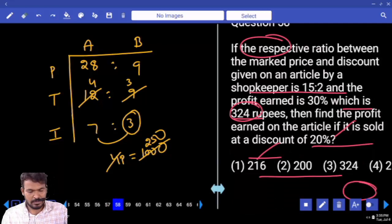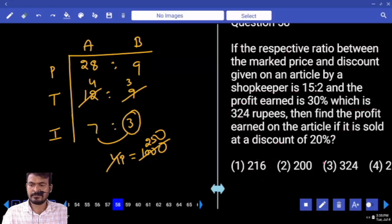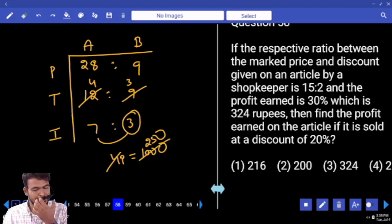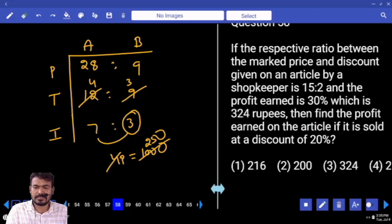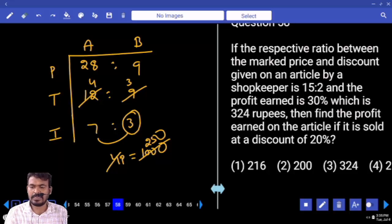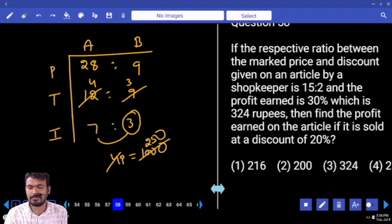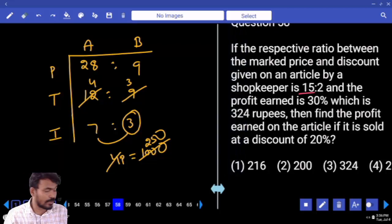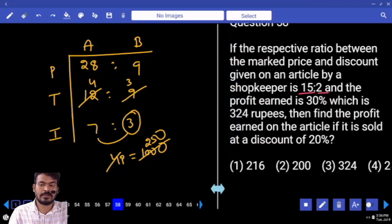Next, question number 58. If the respective ratio of the market price and discount given on an article by a shopkeeper is 15 to 2, and the profit earned is 30%, which is 324 rupees. Find the profit earned on the article if it is sold at a discount of 20%. The market price is 15 parts, discount is 2 parts.